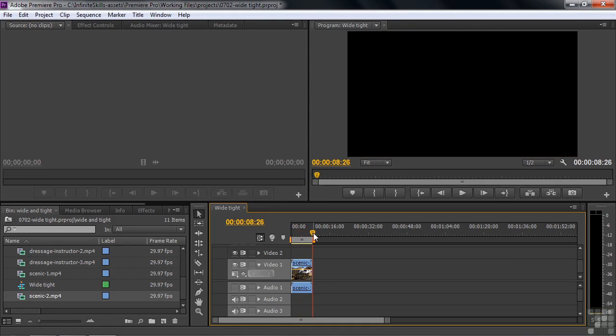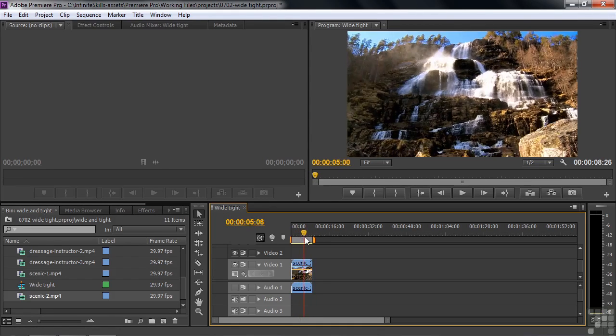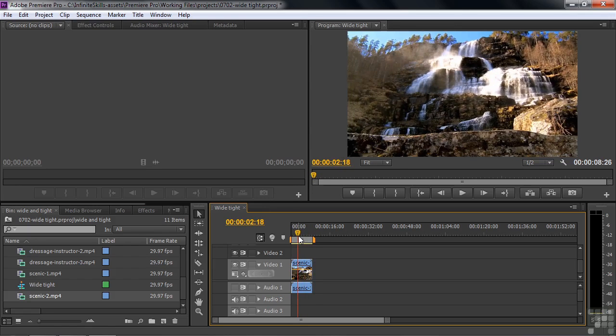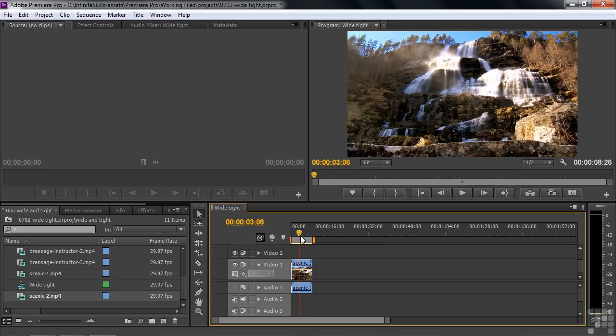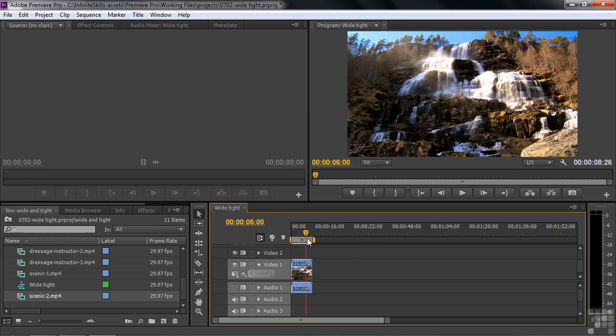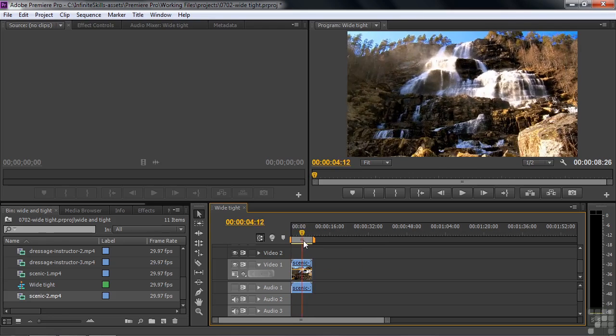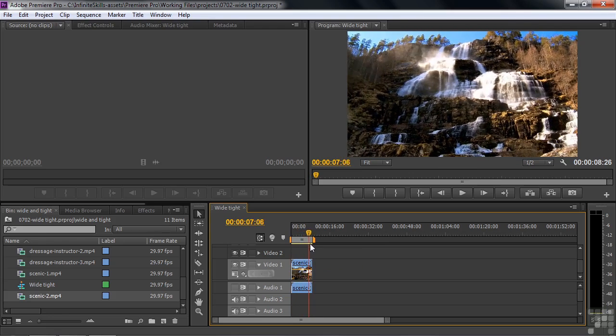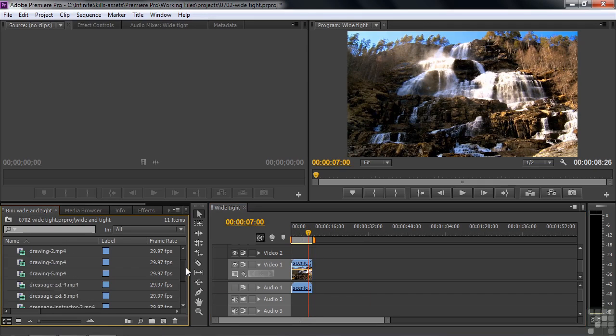The shot itself is almost nine seconds long. It's a pretty long shot and a relatively slow move. Normally, you don't like to do edits in the middle of a move like this, but it sort of settles down a little bit toward the end. So I'm going to put my next clip up against this, but maybe slide it in just a bit.